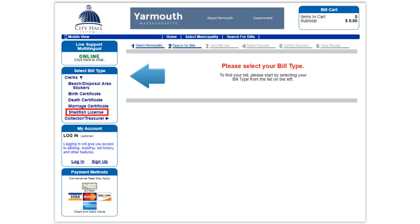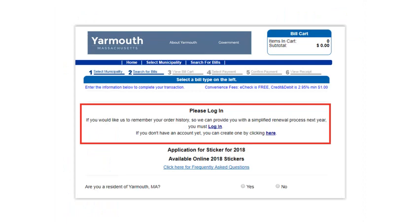Select Shellfish License. When you set up an account with City Hall Systems, it is easier than ever to stay up to date on renewals and paying bills. Here you have the option to log in to an existing account or to create a new account. If you need help with setting up an account, please see the Account Setup video for City Hall Systems. Please ignore this step if you choose not to use an account — you can still view and pay bills without an account.